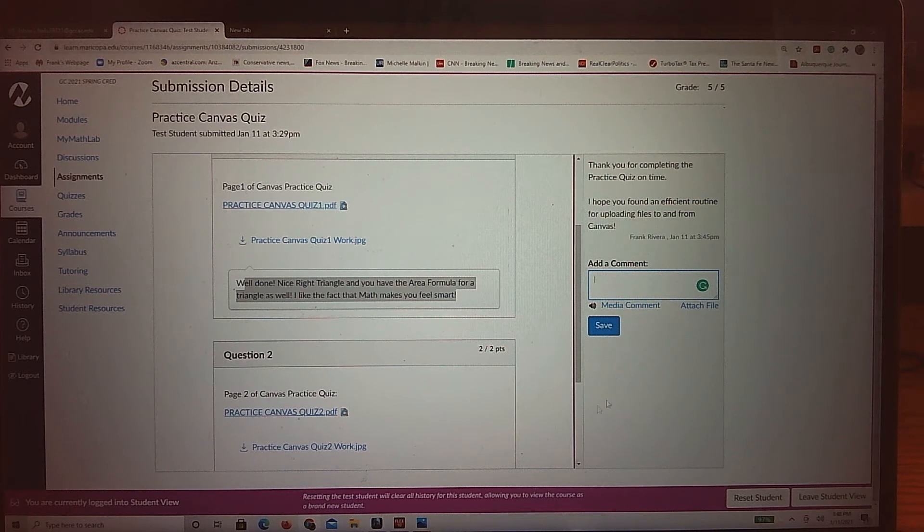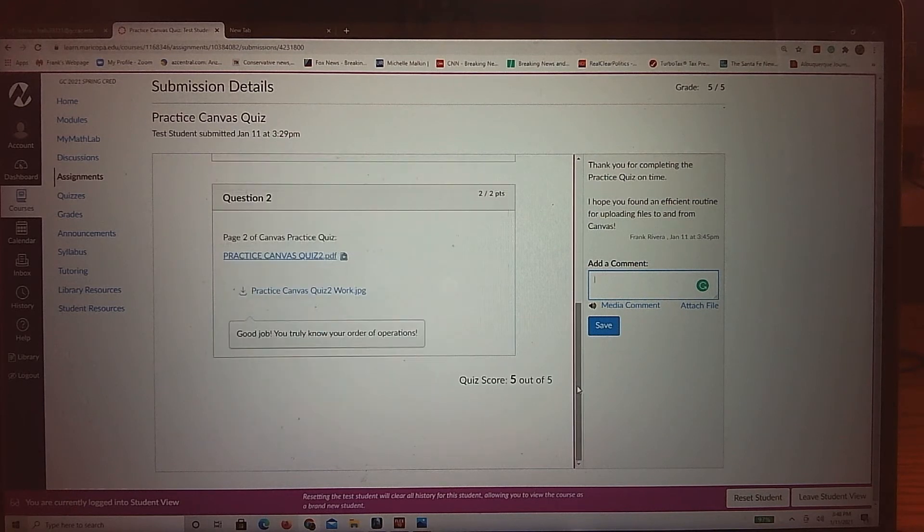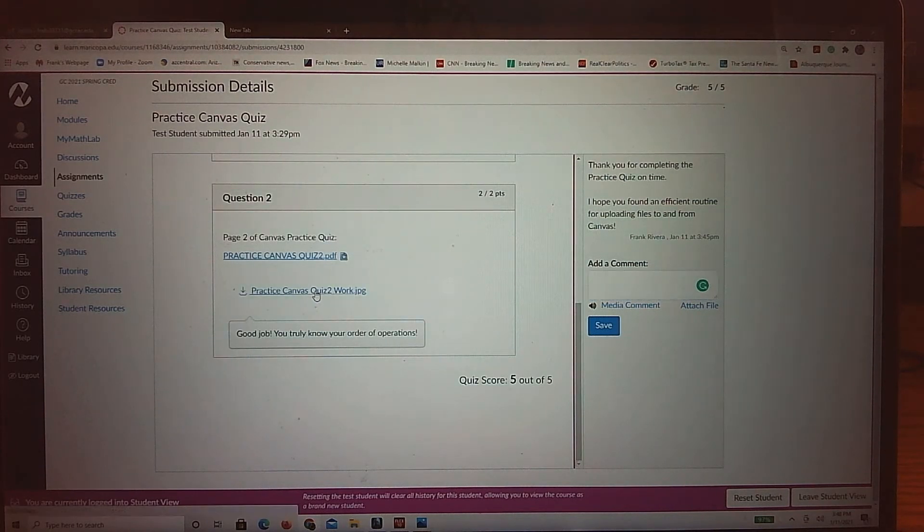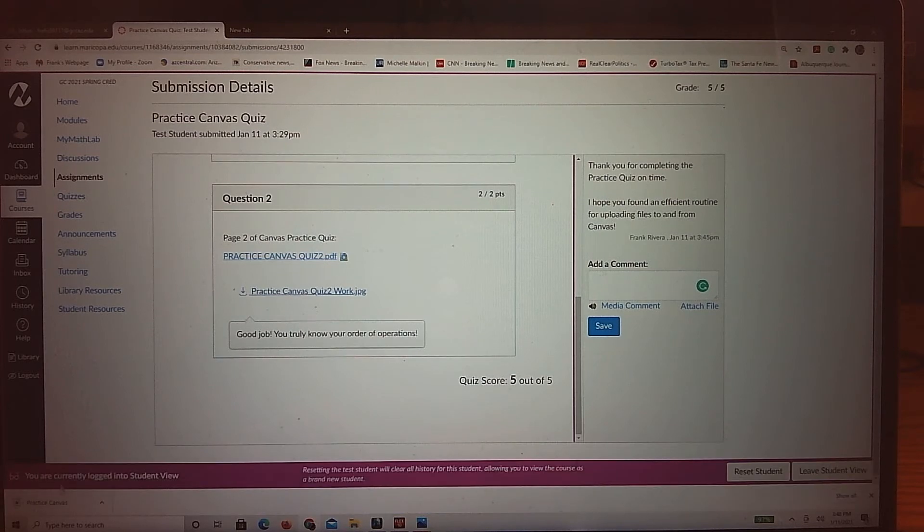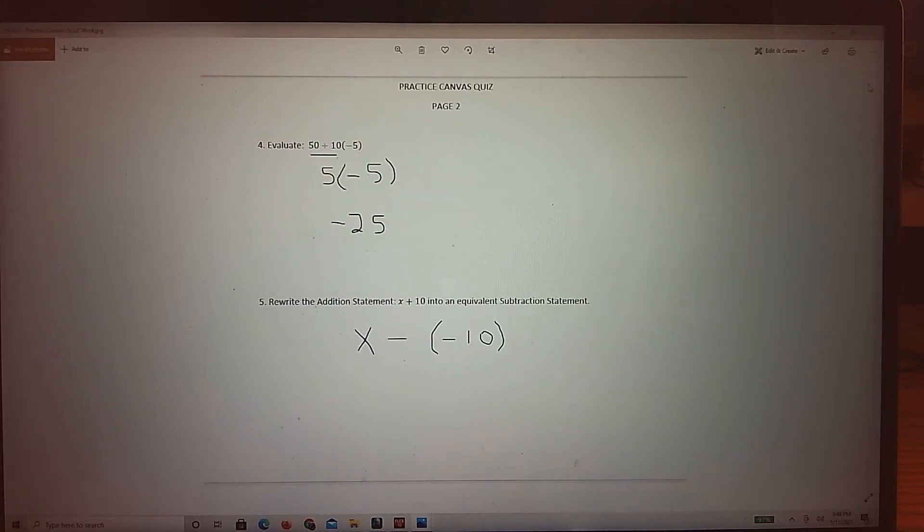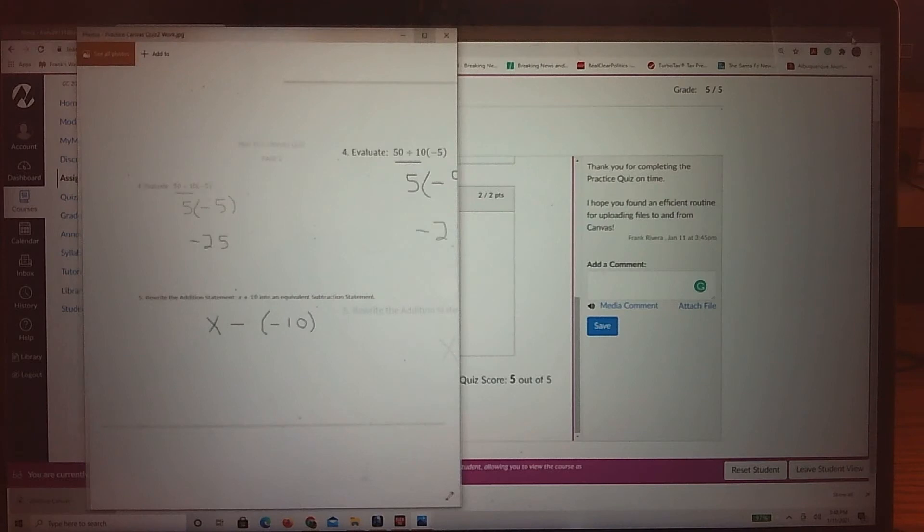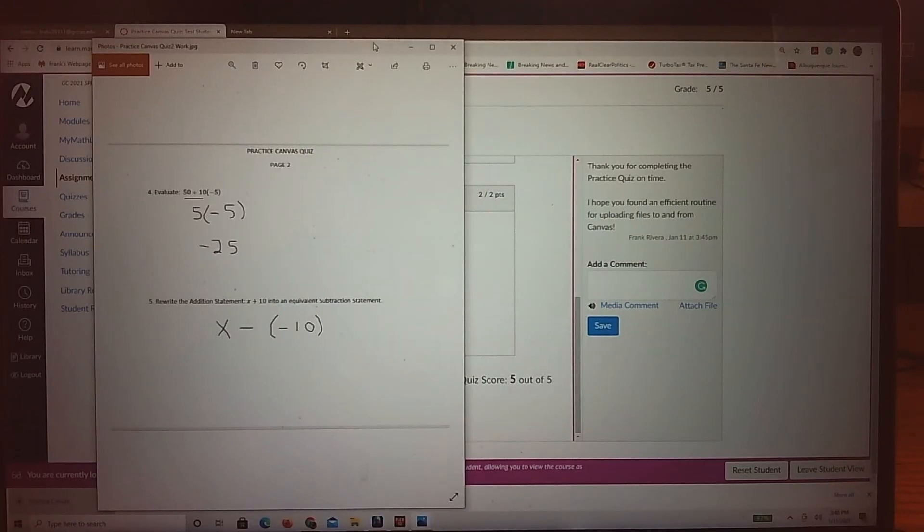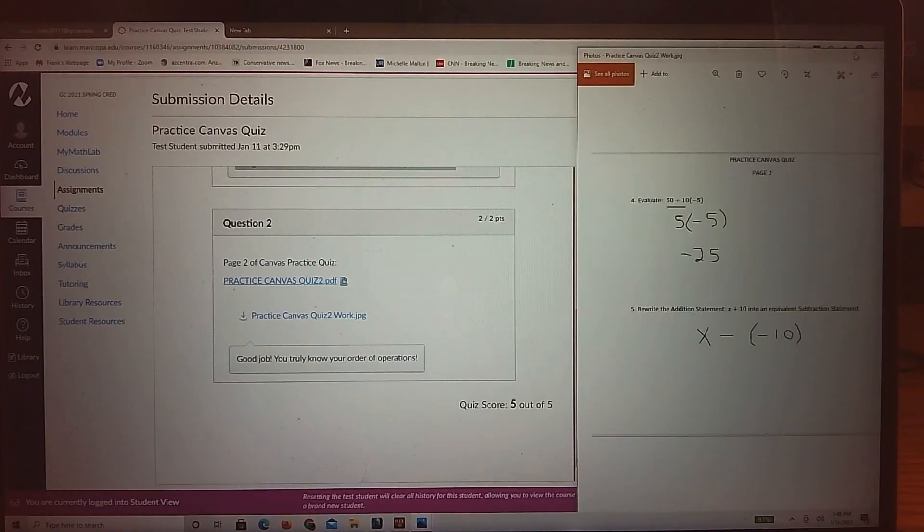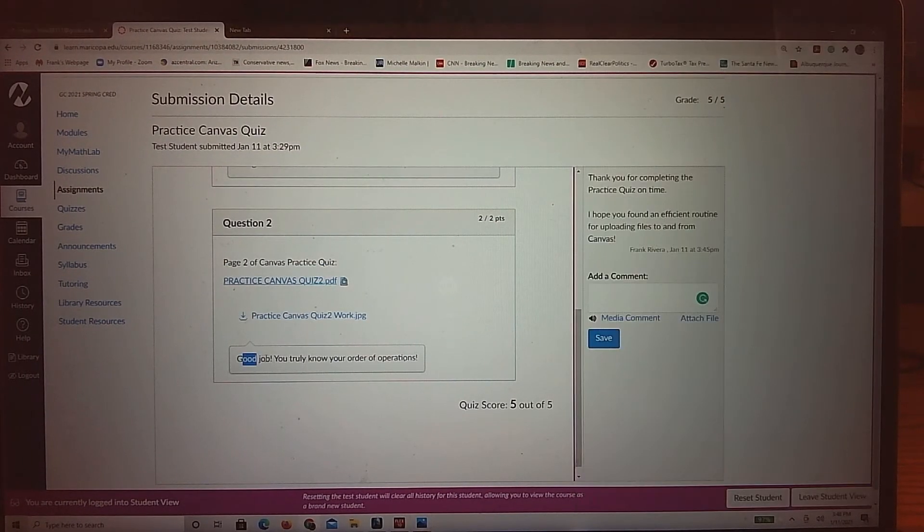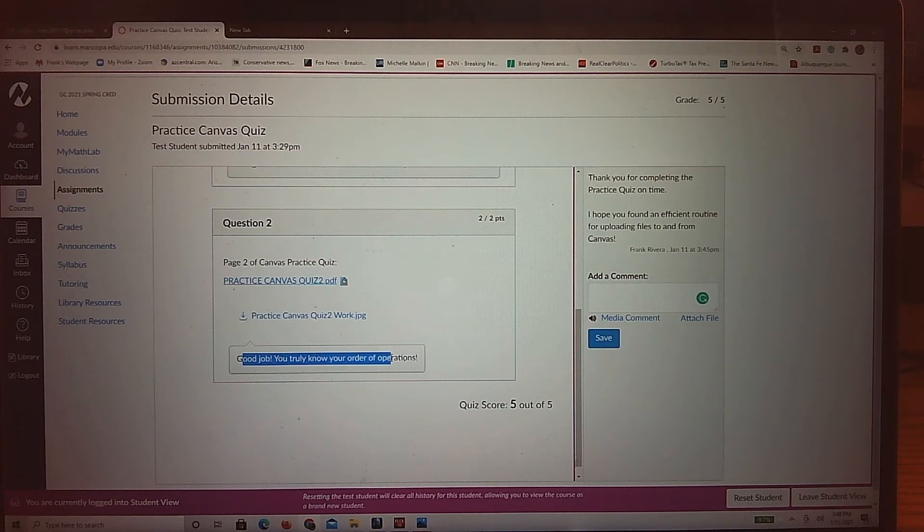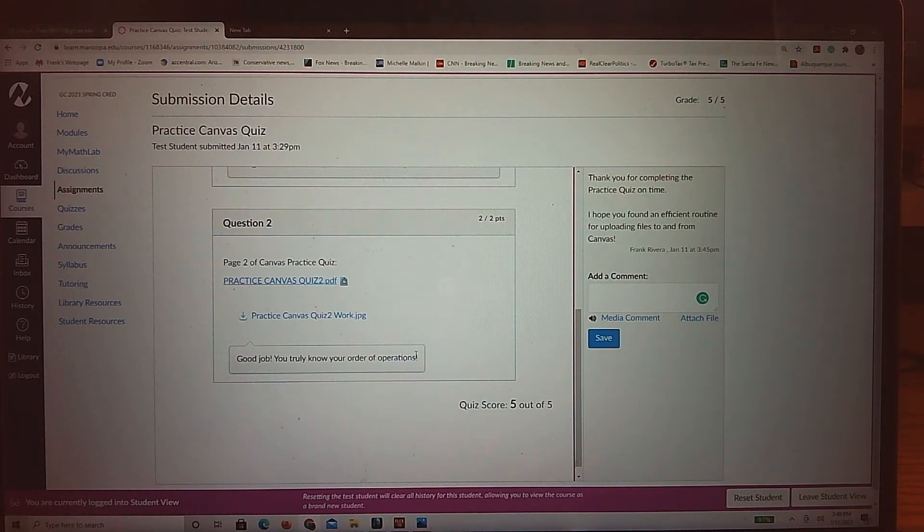Same thing for the second page, right? You can see, again, here's the work that I submitted, so you can always take a look at that submitted work. Of course, you already have it on file. So there's my submitted work for the second page, and then here's my comment. Good job. You truly know your order of operations. Again, if anything wrong, I would do that.